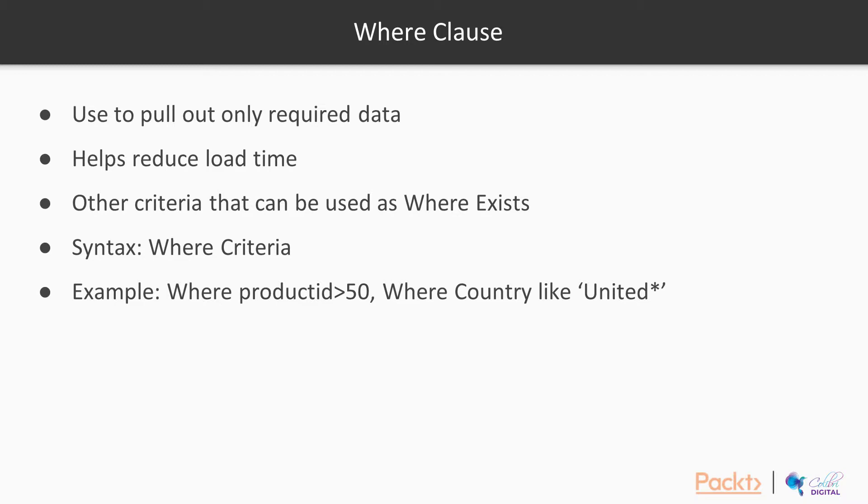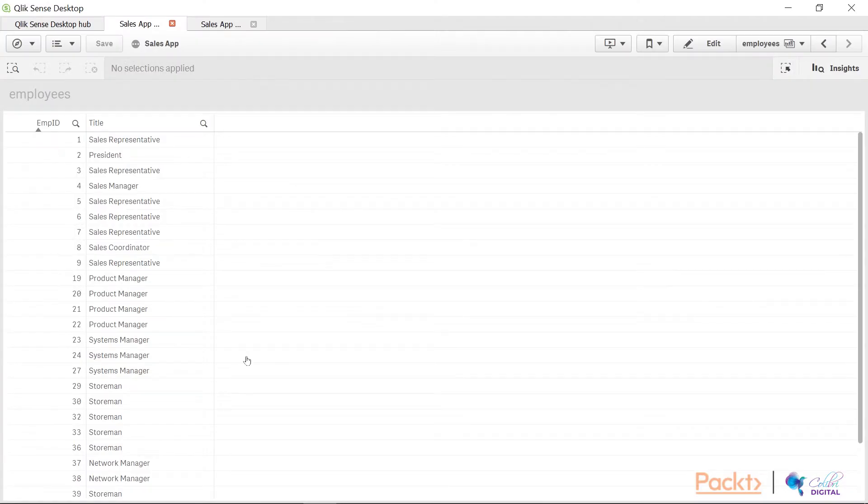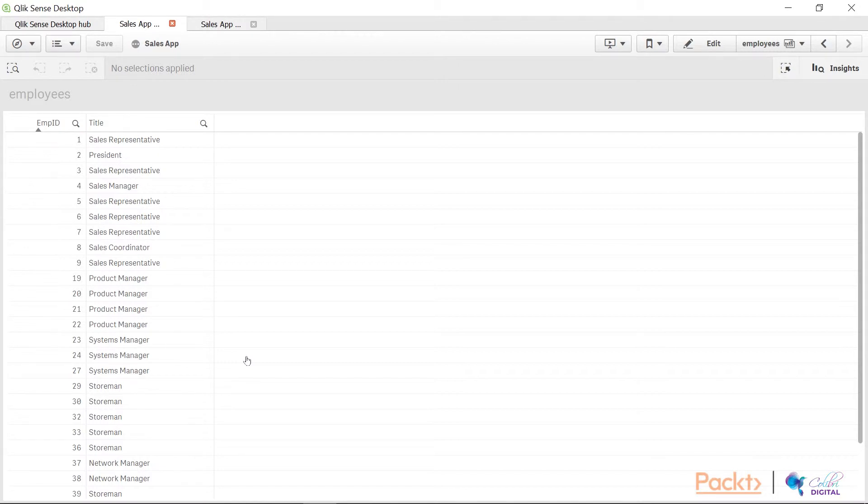Let's go into Qlik Sense to take a look. In my script here I have pulled out a table with just basic information: employee ID and title. What's happening here is that I would like to check once I apply my criteria what's exactly being pulled out into my table, and the employees table is the one that we are going to apply the criteria to.